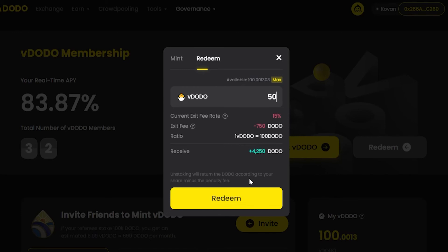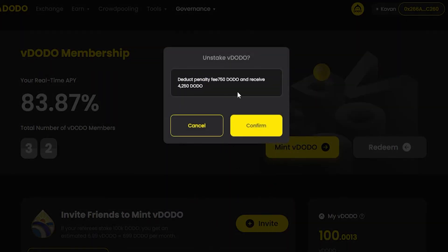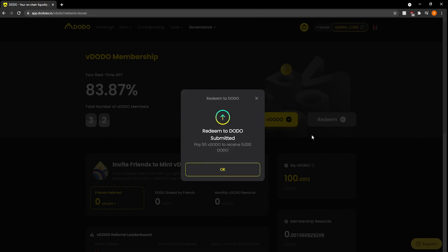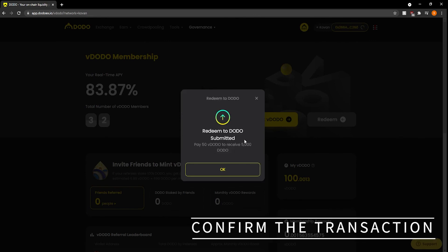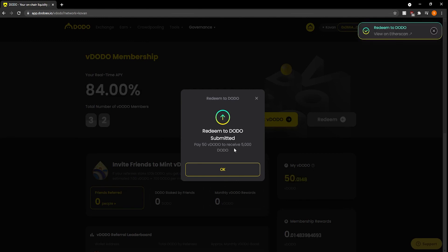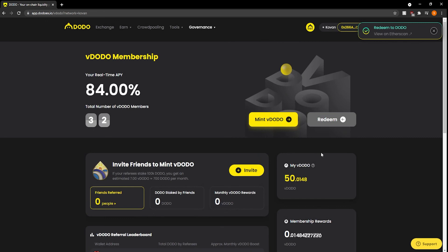If everything looks good to you, click on the Redeem button in the pop-up window, then approve or confirm the transaction in your wallet. It'll bring up MetaMask and all you have to do is confirm. It'll say redeem to DODO and show that it's been submitted. After the transaction has been processed, you will see the DODO in your wallet.